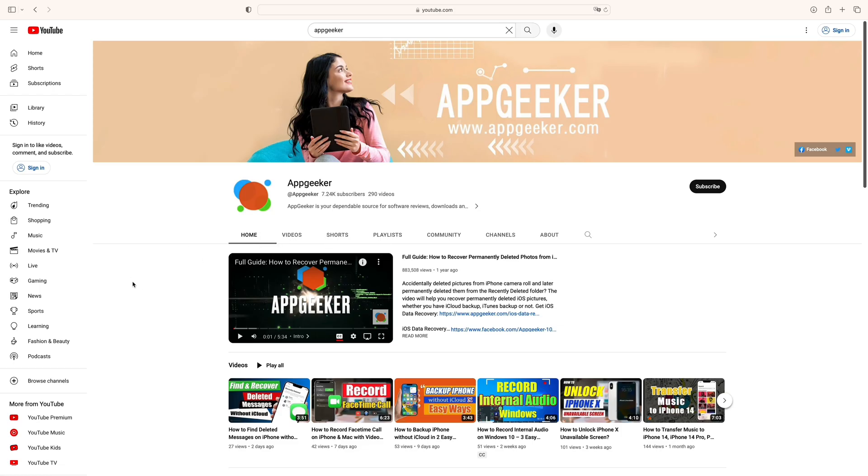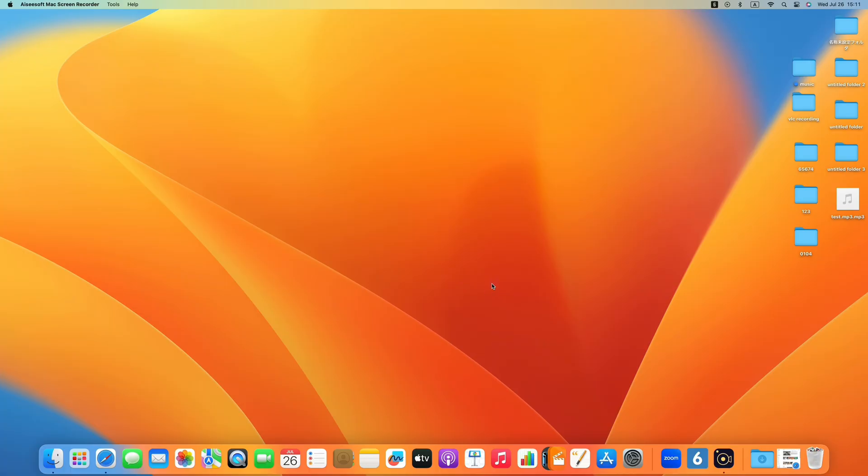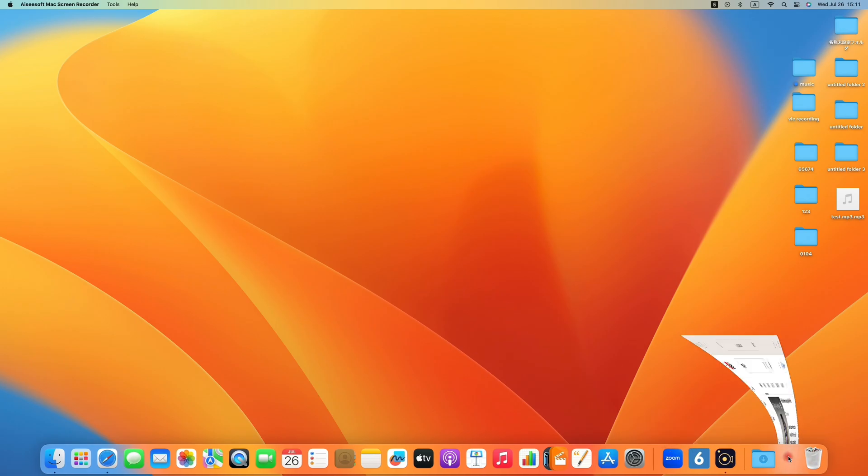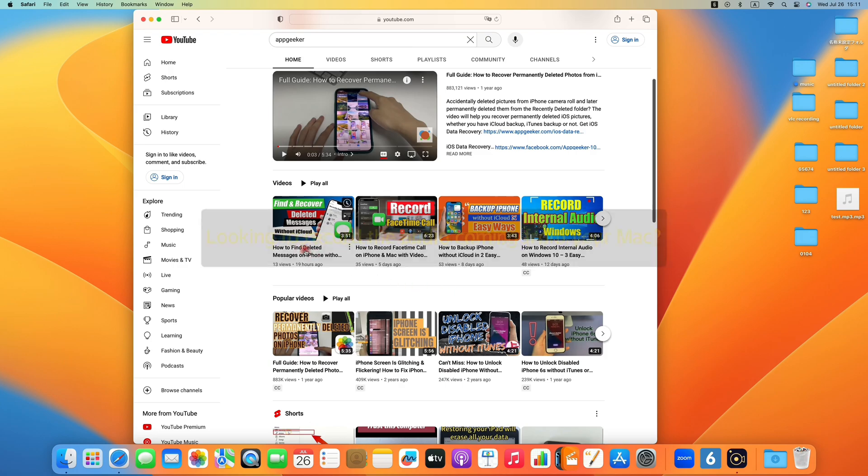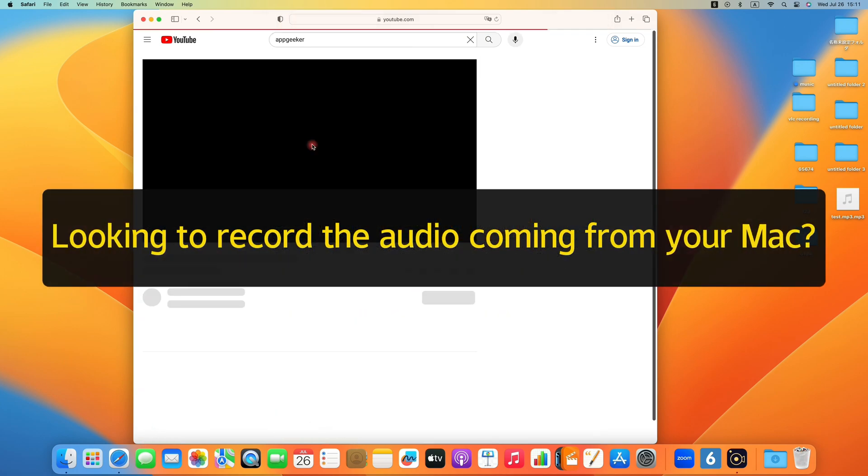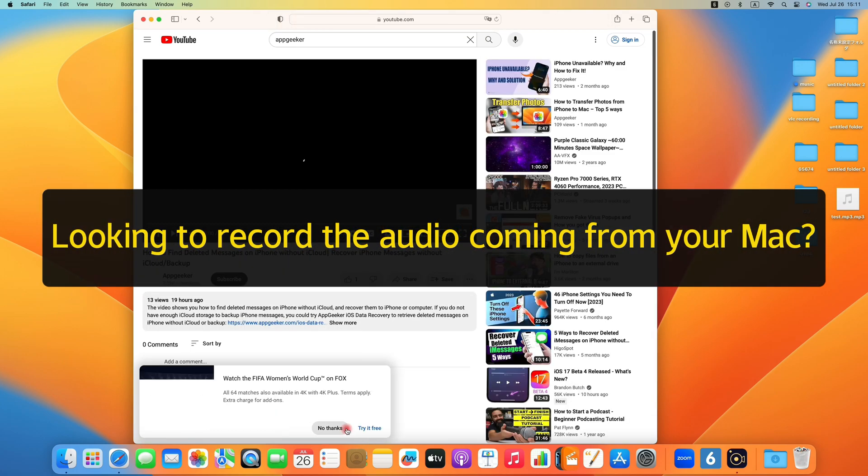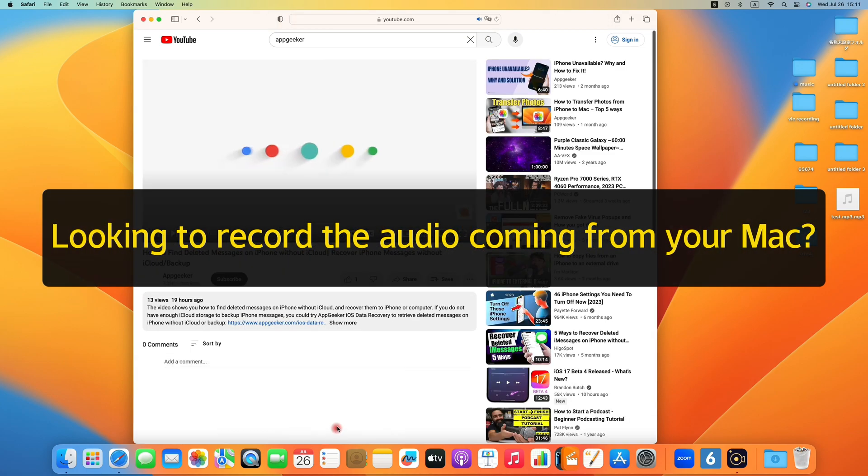Hey, what's up everyone. Welcome back to AppGeeker channel. Today we're going to share some helpful tips for Mac users to record the internal audio on their computer. We all know that Mac computers are widely known for their sleek design and excellent performance, but when you want to capture the computer audio on your Mac, you will probably find out it's like a mission impossible.